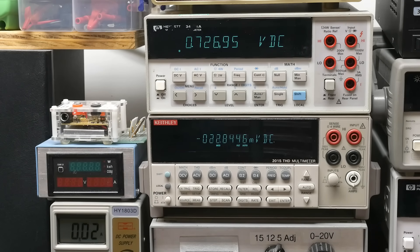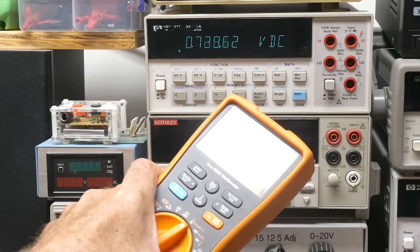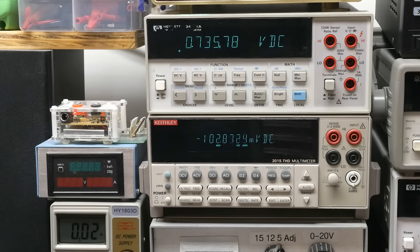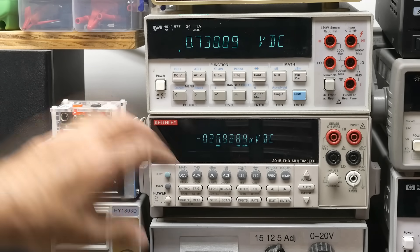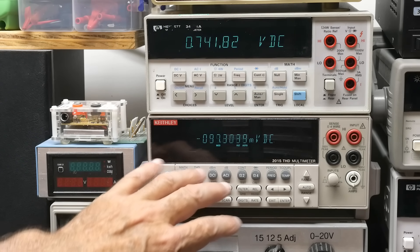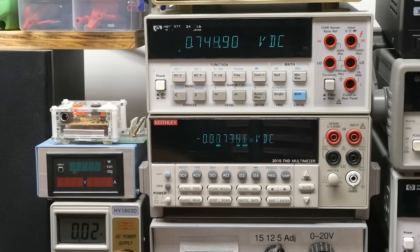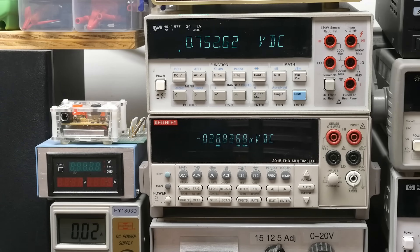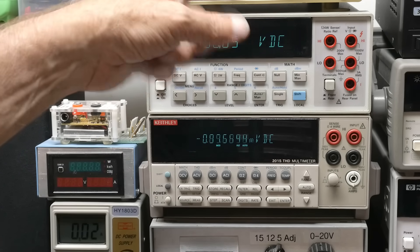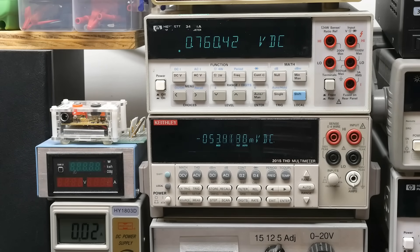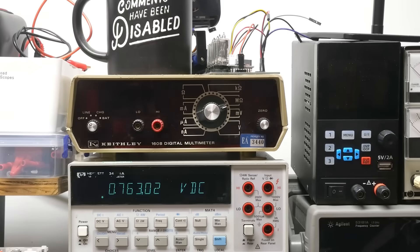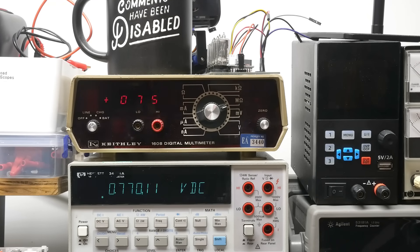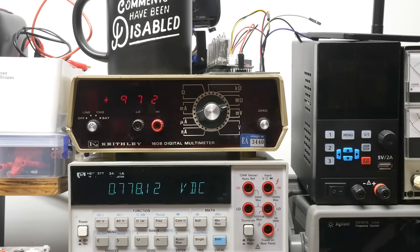So a couple things we learned: this thing can measure nanosiemens, which is really cool. Didn't know that. Thank you, viewer. And the Keithley is way better than the HP as far as if you want to do kind of an electrometer type input. Now this thing should be really good. Let's go ahead and turn him on.